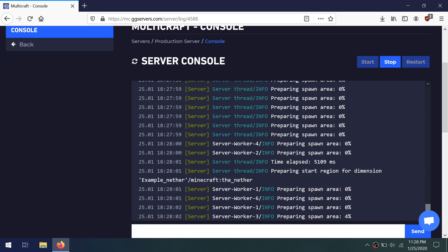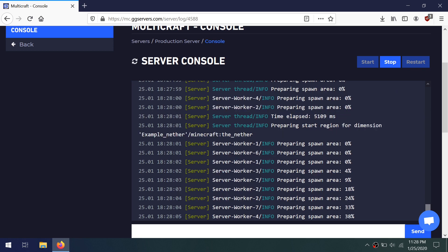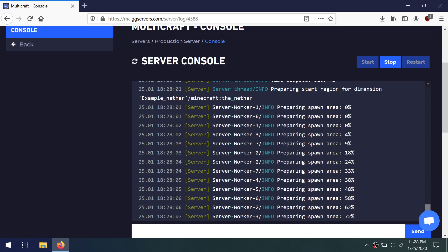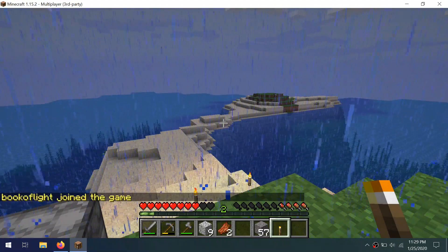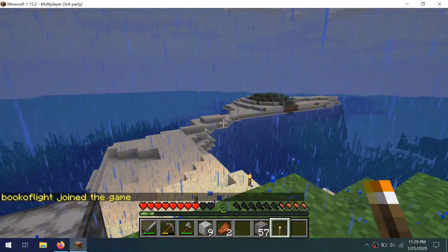If you want to use a version other than our current vanilla or spigot versions, you can check out our video about how to use a custom jar file. Our server is up now, running the new world.